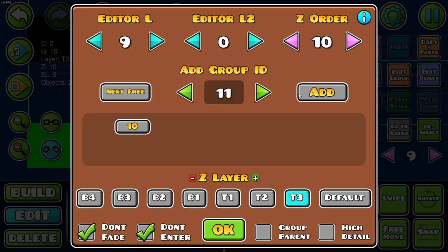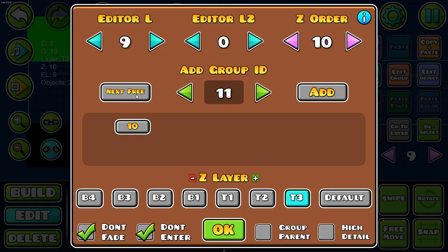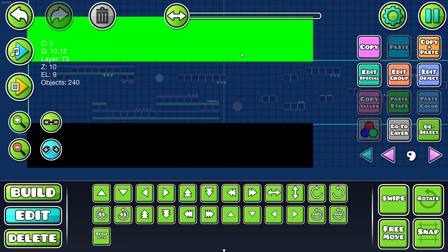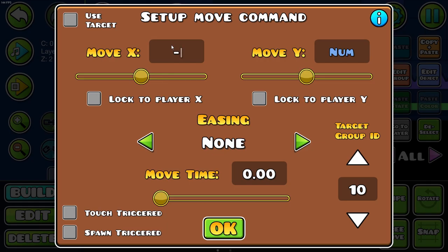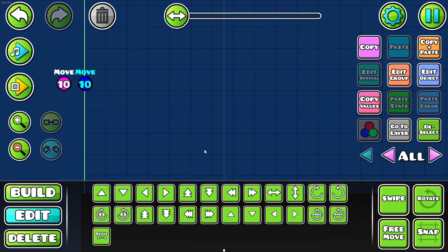And then for later, I can give this one a group, this one a group. Move 10 back minus 130.